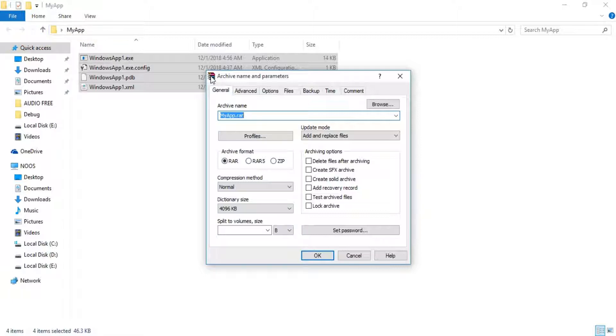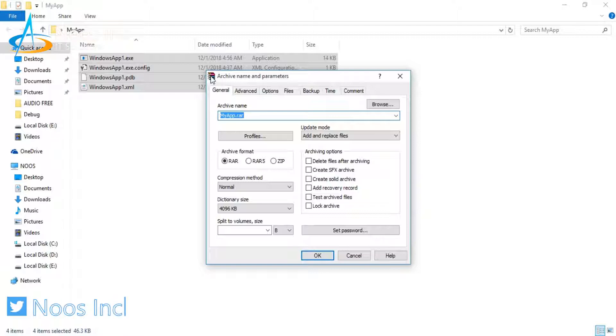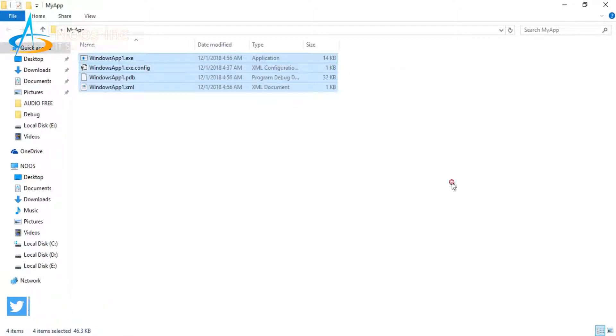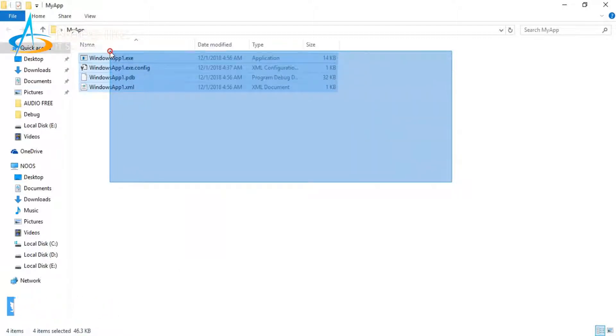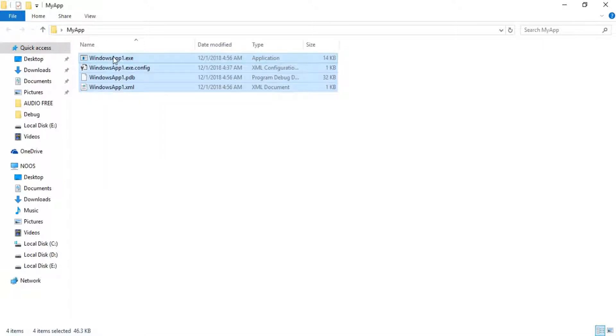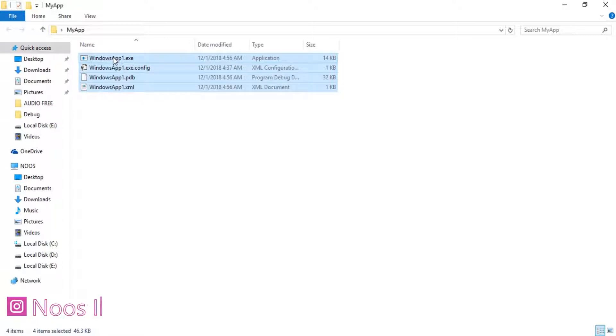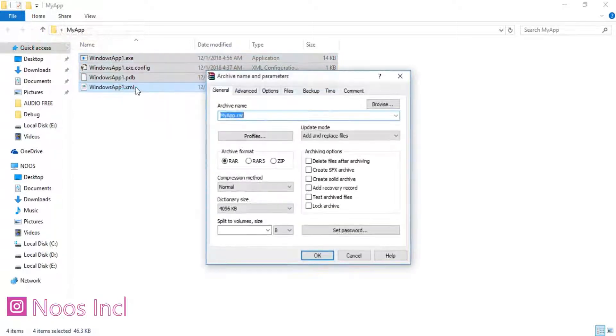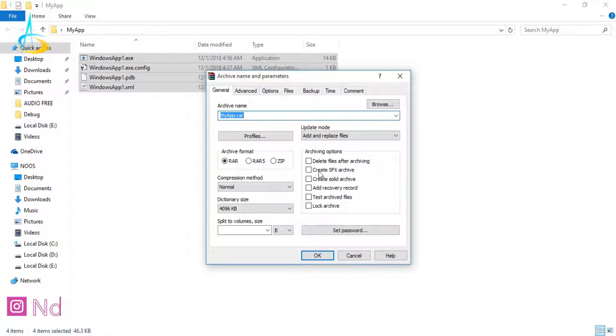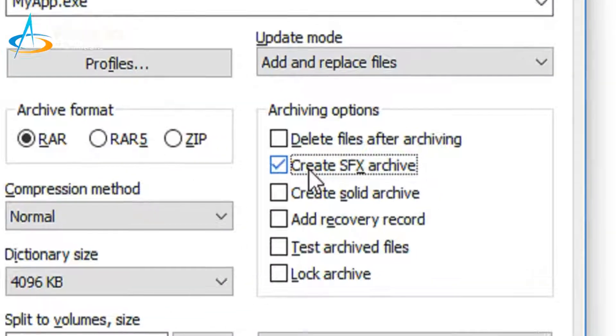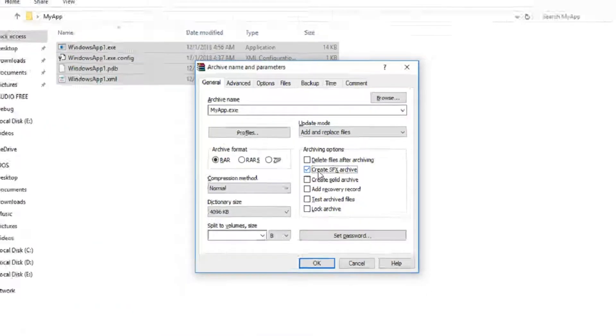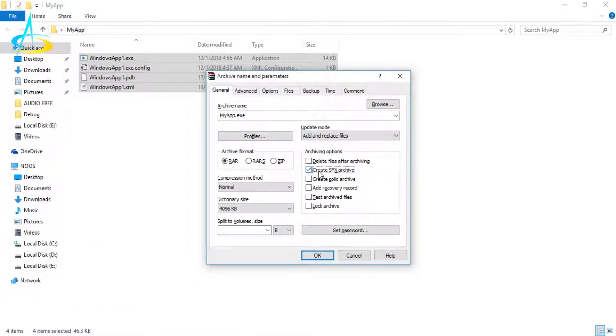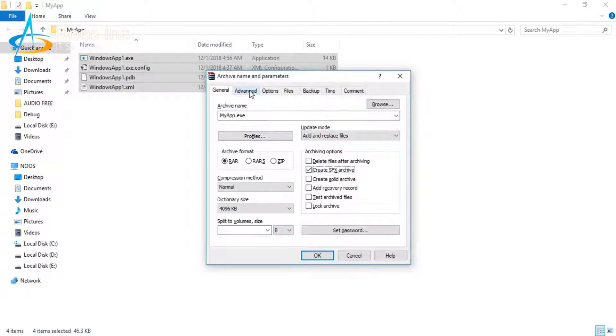I will replay: You can select all of your application files that you want to create a portable version of, then right-click, add to archive, and choose Create SFX archive.